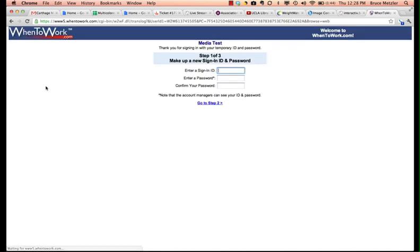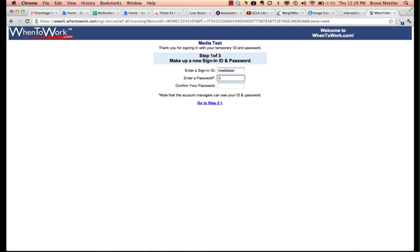Click sign in and you're going to create a new sign-in ID and password. Although we're creating a sample account here with MediaTest as its name, we ask that you use your Novell login as your sign-in ID. Click go to step 2.